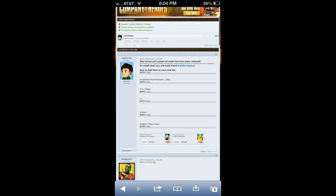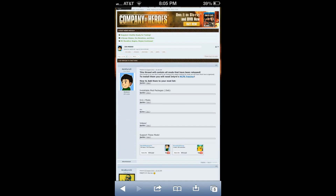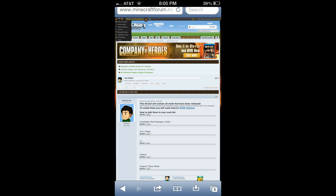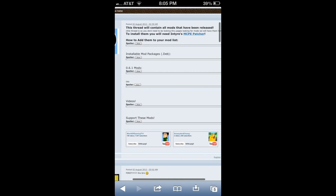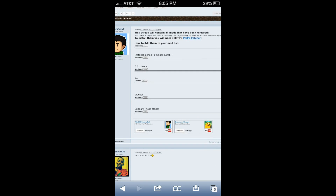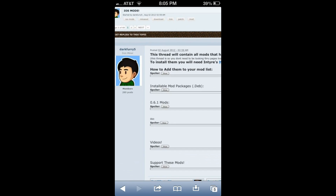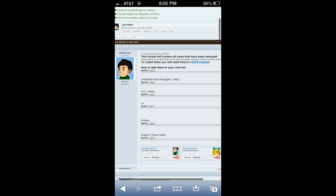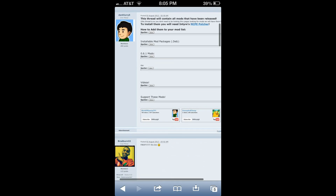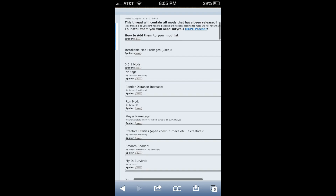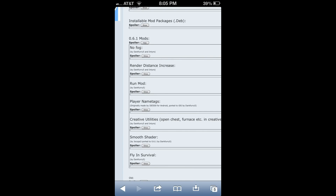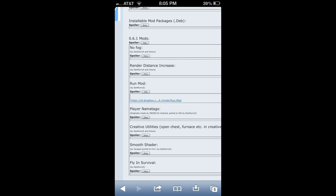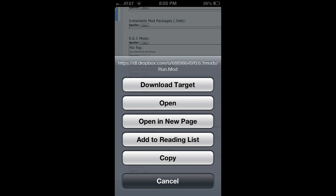Once you have that downloaded from Cydia, you are going to want to go to Minecraft Forums — I will put the link I'm on right now in the description below so you can get there quickly. Right now I am on Dark Fury 5's page for mods because he's a really good Pocket Edition modder. I'm going to click the link for the 0.6.1 version of Pocket Edition mods, click on the mod you want — in this case I'm going to do the Run mod — hold on that link and hit the Copy button.